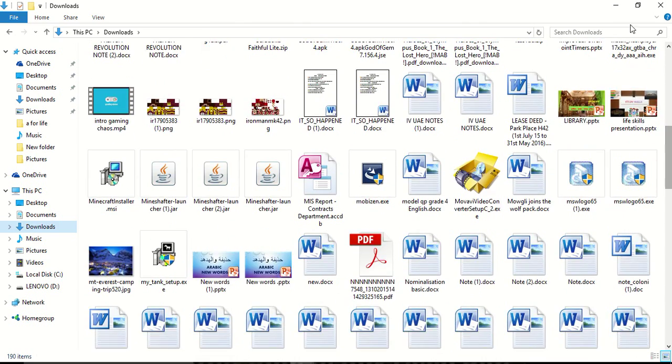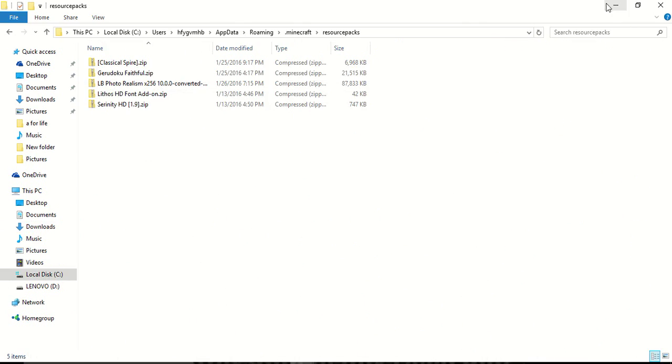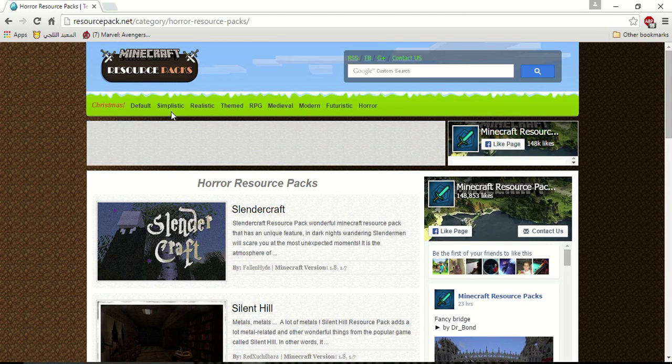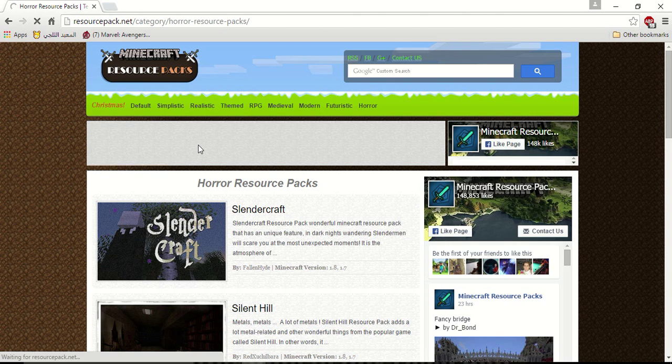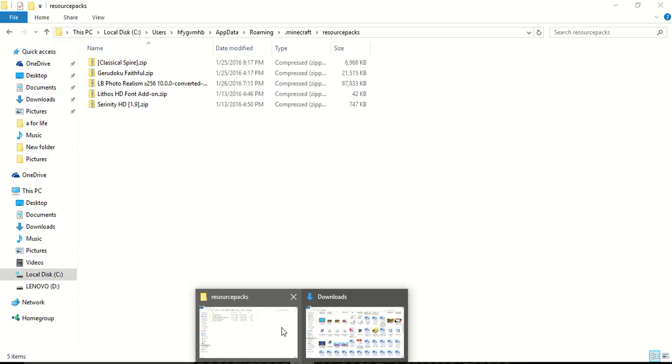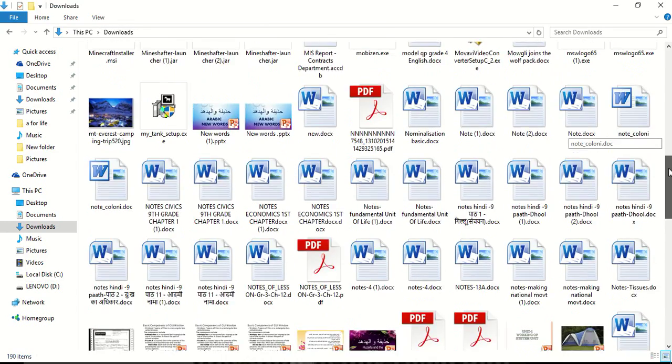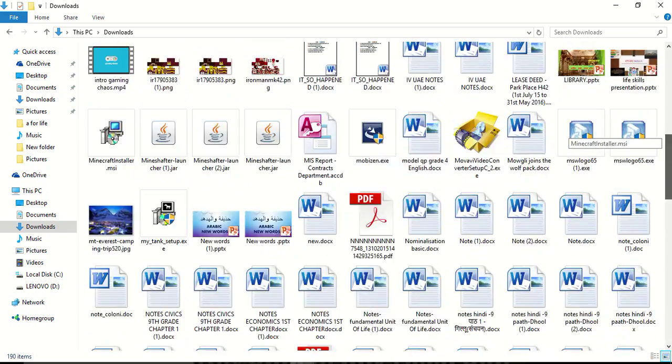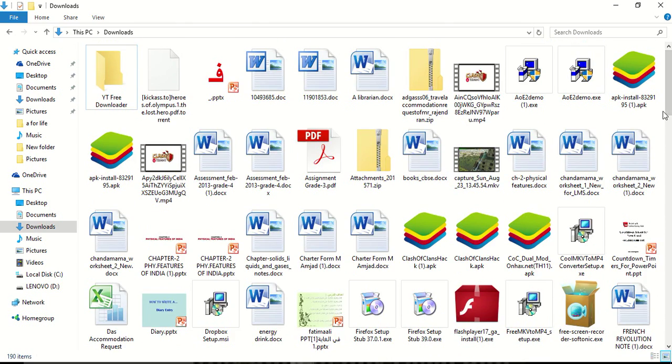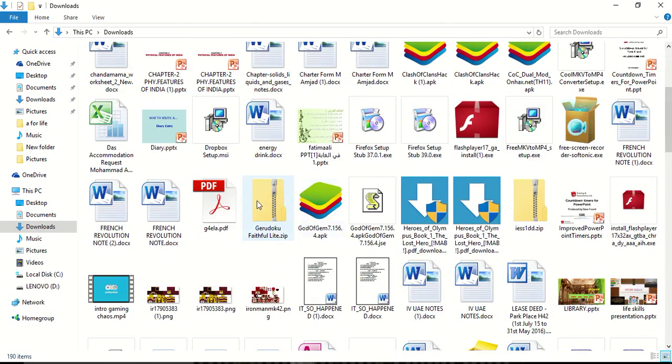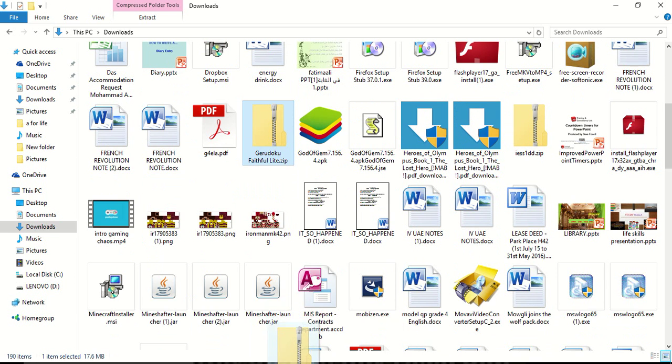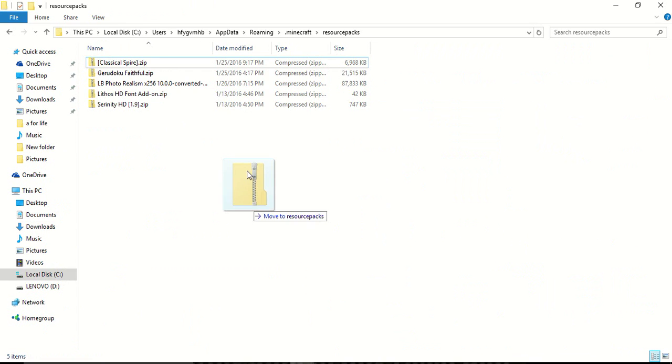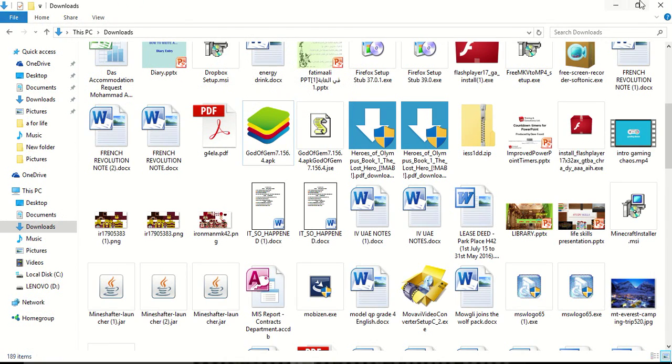Faithful. So you go to this, you search for the resource pack if you downloaded. I think mine was Doku Faithful. You take the zip file. You go to this and you drag and you drop it into the resource pack folder.